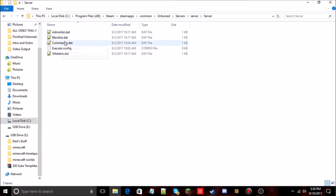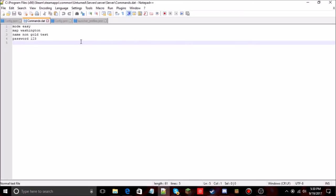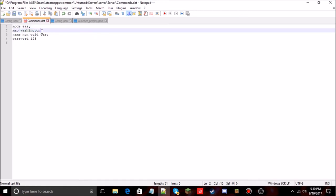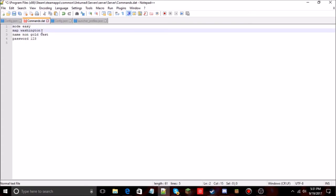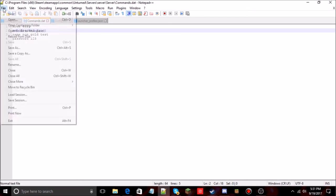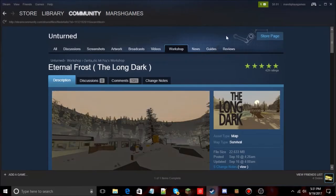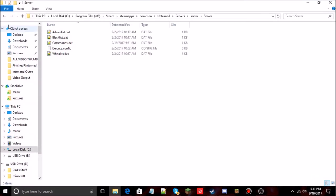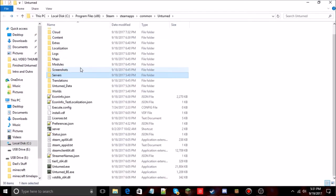Now go back to your server folder and open the commands.dat file in Notepad or Notepad++. You'll see your existing commands. Find the map line and replace the default map name with the name of your new map folder — it is case sensitive, so make sure it's correct. Press Ctrl+S to save and close.